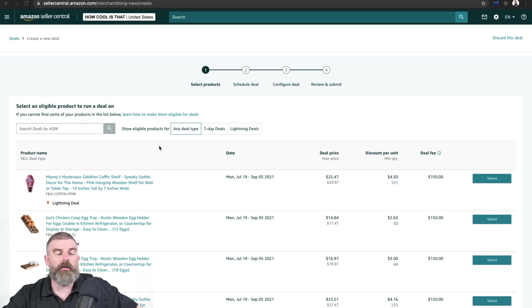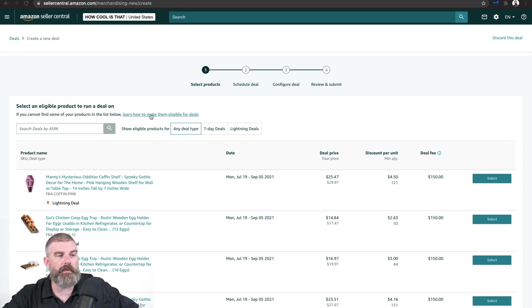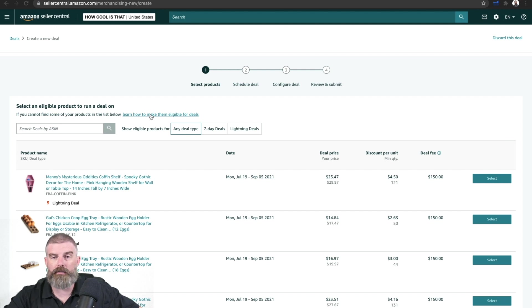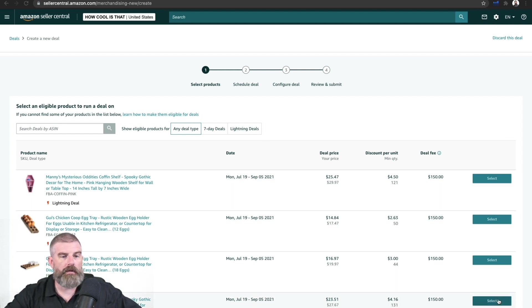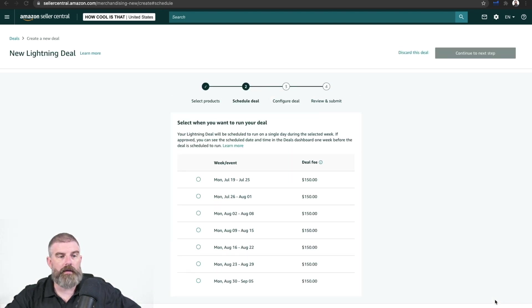If you don't know why, if you can't see one or you don't know why, try putting the ASIN in right here. You can also click on this button, learn how to make them eligible for deals. So we're going to click on this product right here, Manny's Mysterious Oddities Coffin Shelf, the black one. Click select.